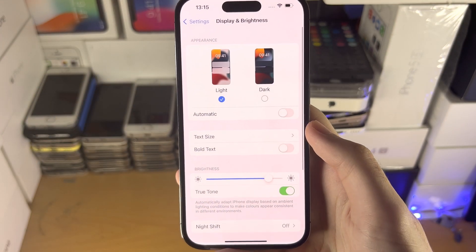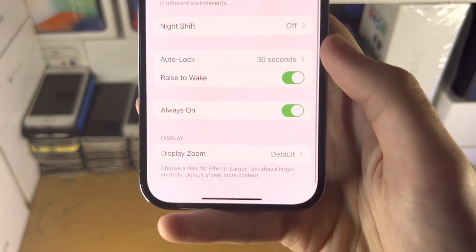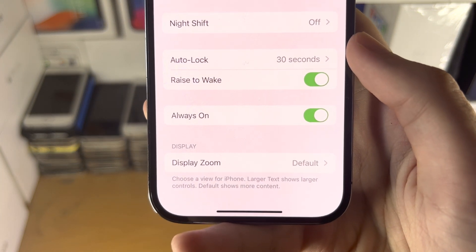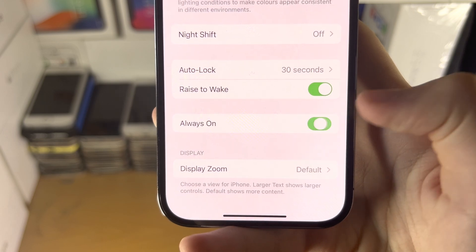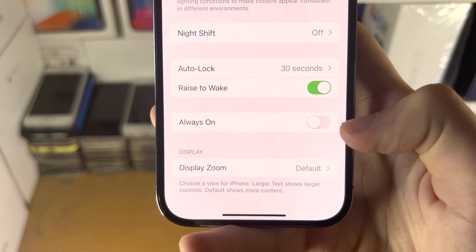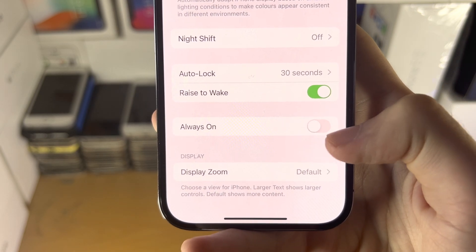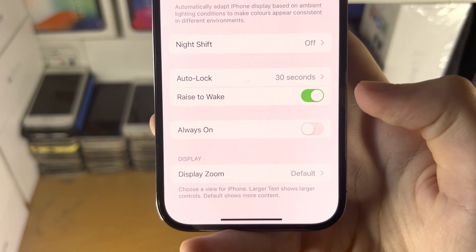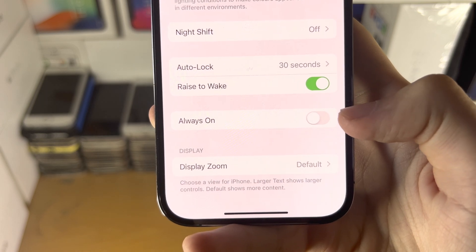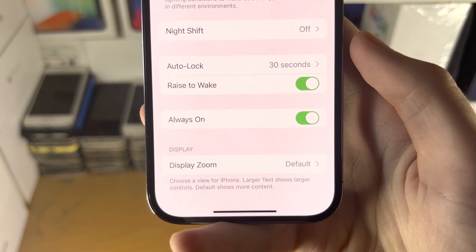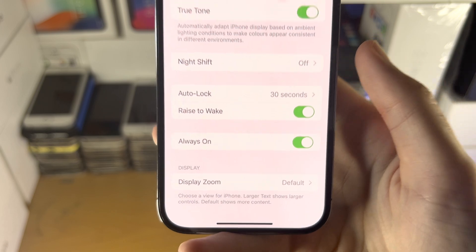From here, scroll down and you're going to see this option: Always On. If you tap on this toggle and you see white and grey, that means always-on display is off. If you tap on the toggle again, always-on display will be turned on.